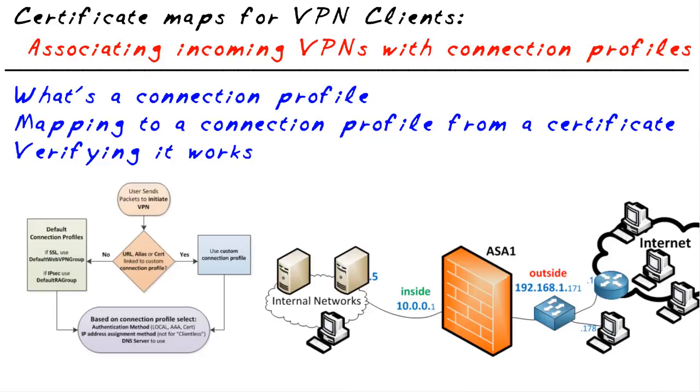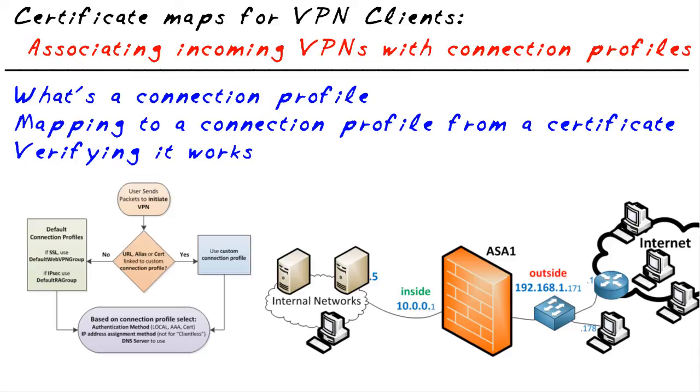In this micro nugget, we've identified how the ASA can take an incoming VPN request and correctly associate that request with a specific connection profile. How? We do it through a mapping, mapping individual elements from a certificate that's coming in to a specific connection profile, also called a tunnel group.